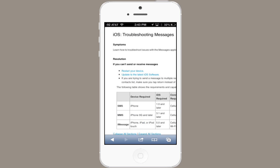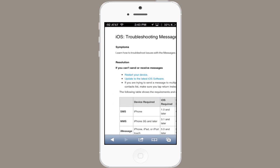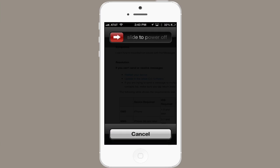The first thing it recommends is to restart your device — that's how I start off pretty much all troubleshooting sessions. Hold the on/off button on the top of your iPhone until you see the 'slide to power off' message. Slide to power off and turn it back on. You may be amazed to find that that fixes the issue.